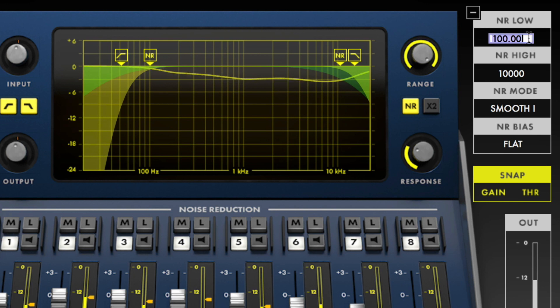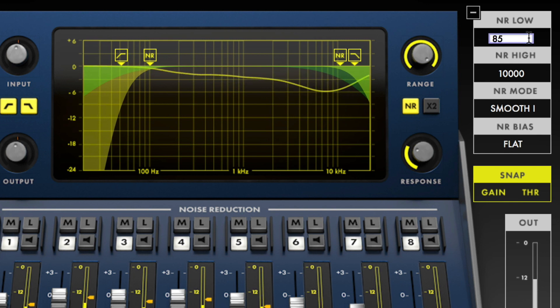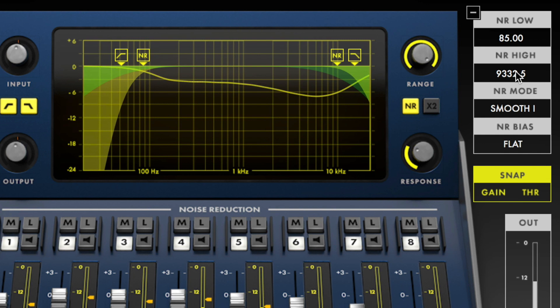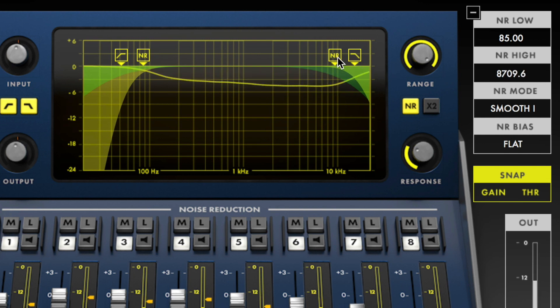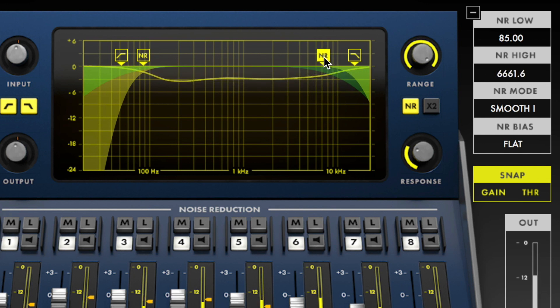The NR low and high values set the lowest and highest values for the noise reduction processing. They can be adjusted by entering a value from your keyboard, by clicking and dragging, or by adjusting the NR indicators in the plot view section.